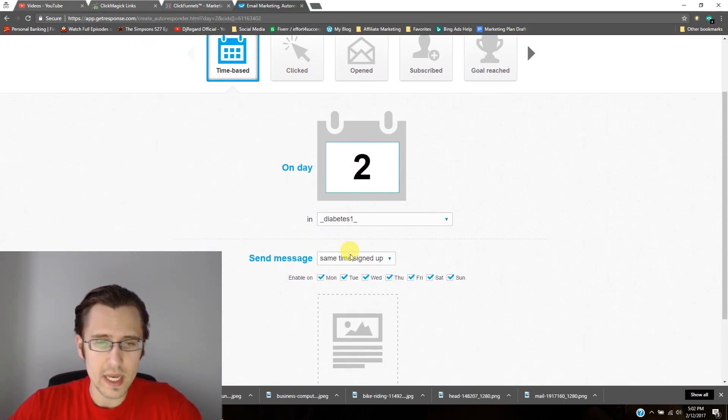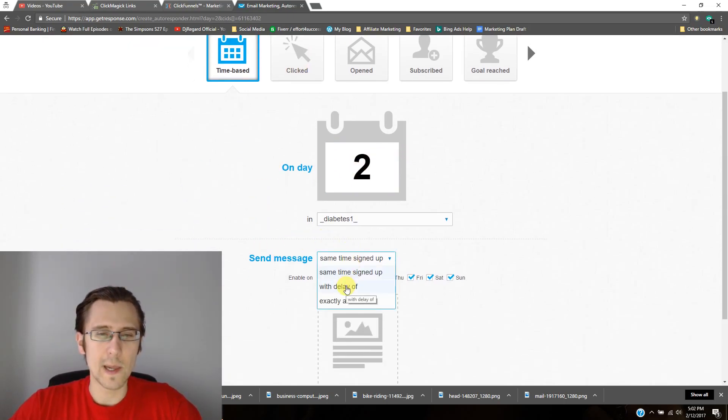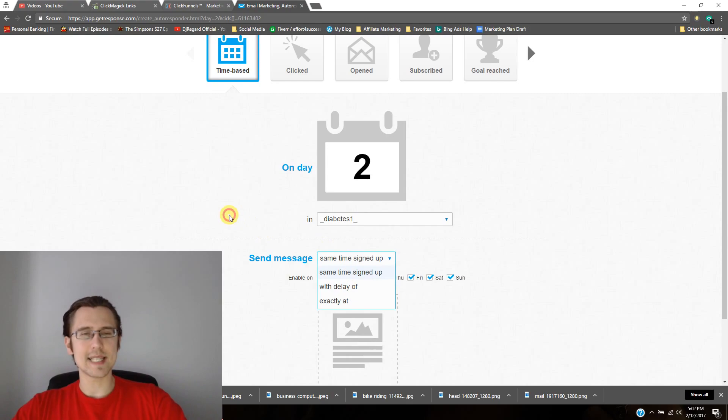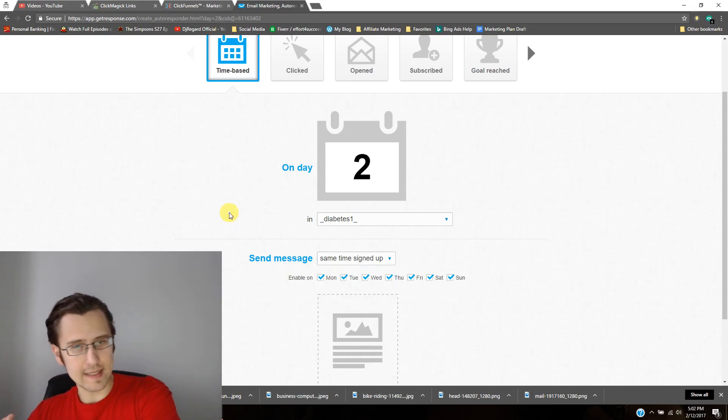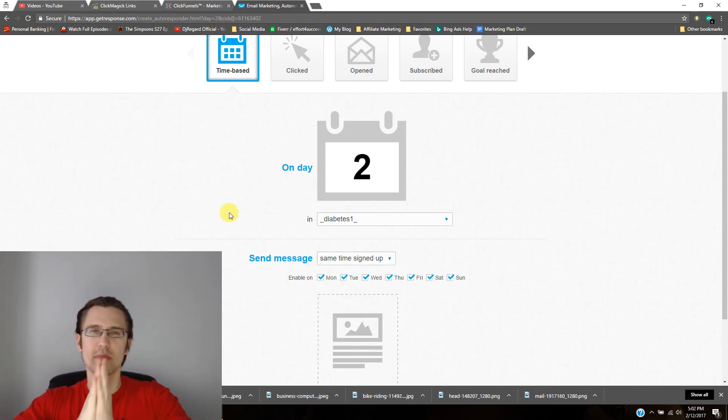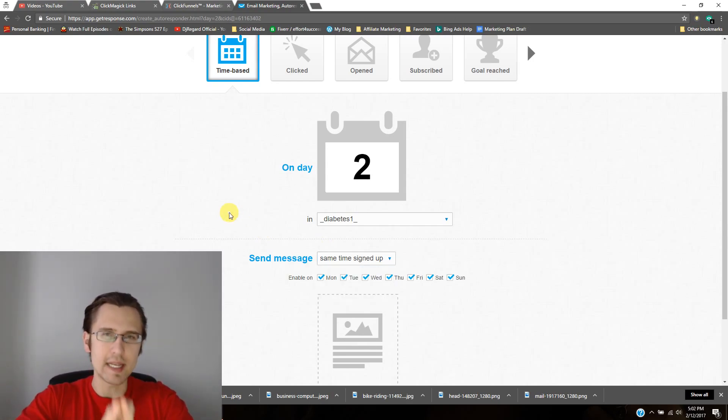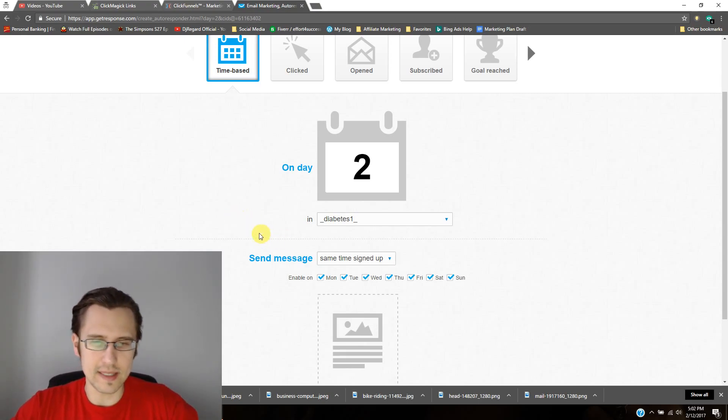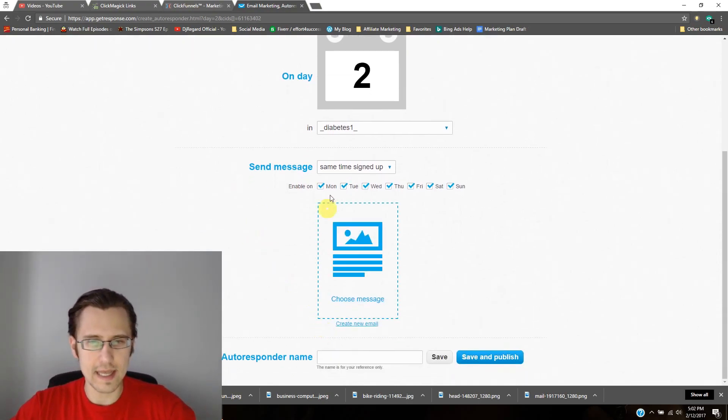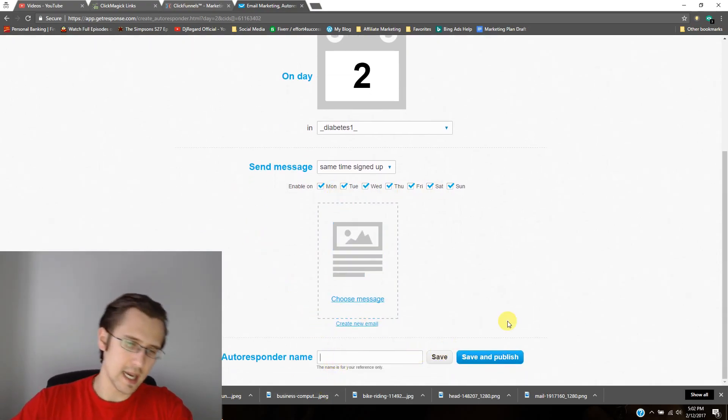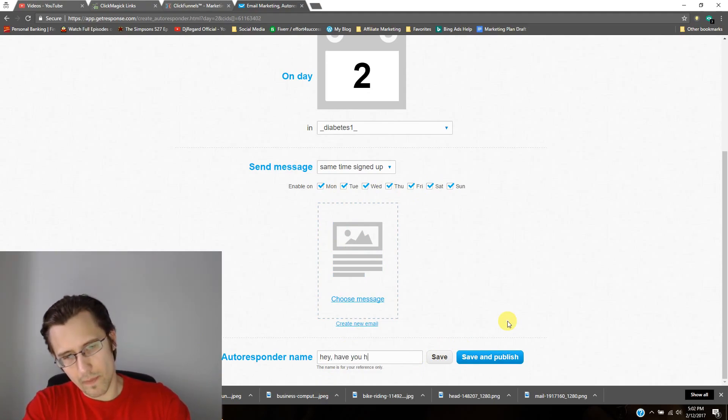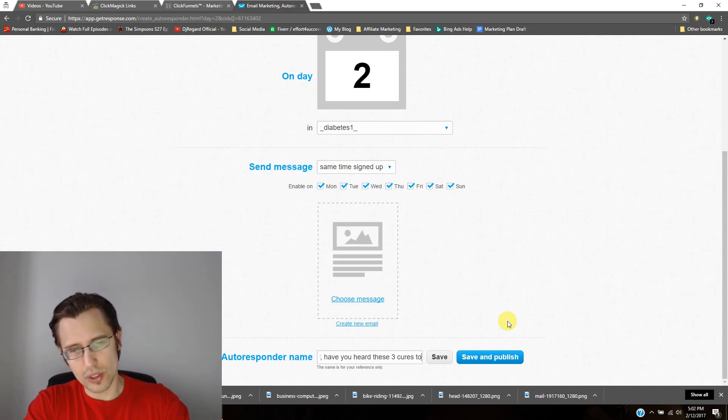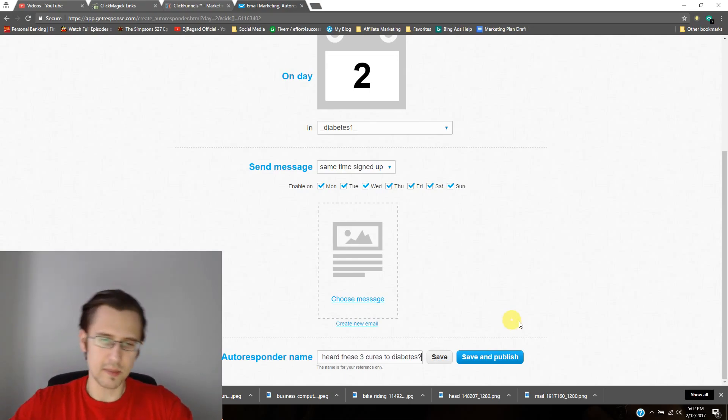Now what we want to do is maybe create another autoresponder. So on day two, and you can send the message again at the same time on the second day that they signed up originally, or you can make it with a delay. So things like that. Again, any days, create your name. So say maybe, hey, have you heard these three cures to diabetes? Maybe something like that.